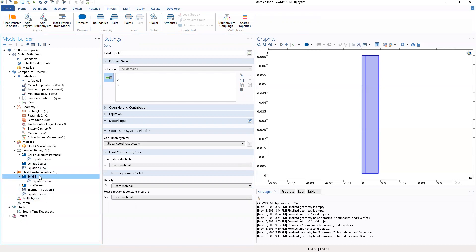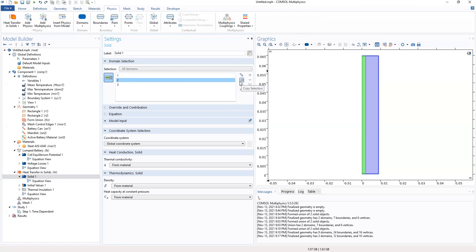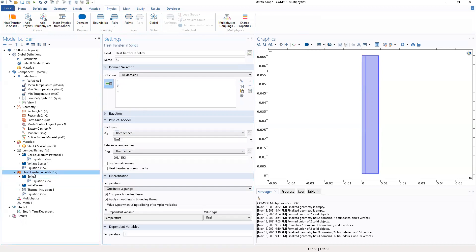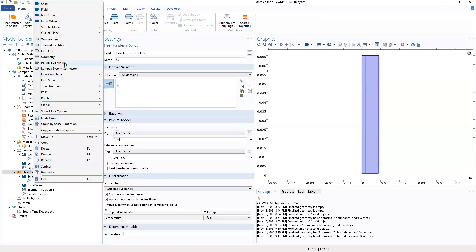So in the solid, we want to select. We've selected all these three. Then we have the coordinates from material. Also for material. Also for material. Then we add.